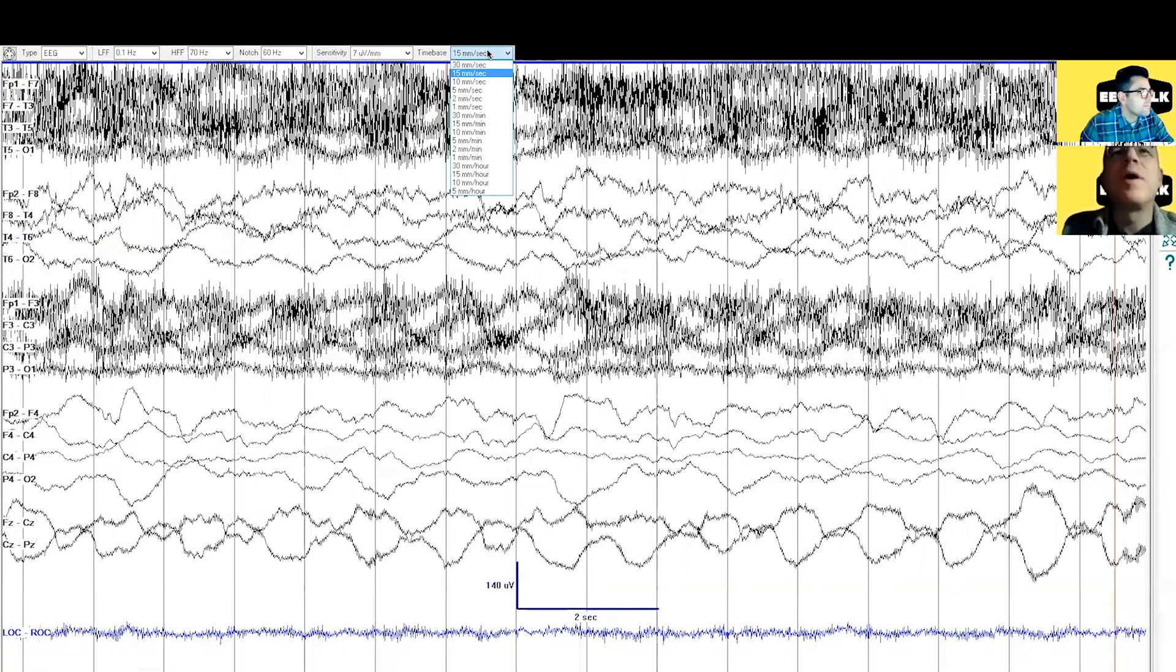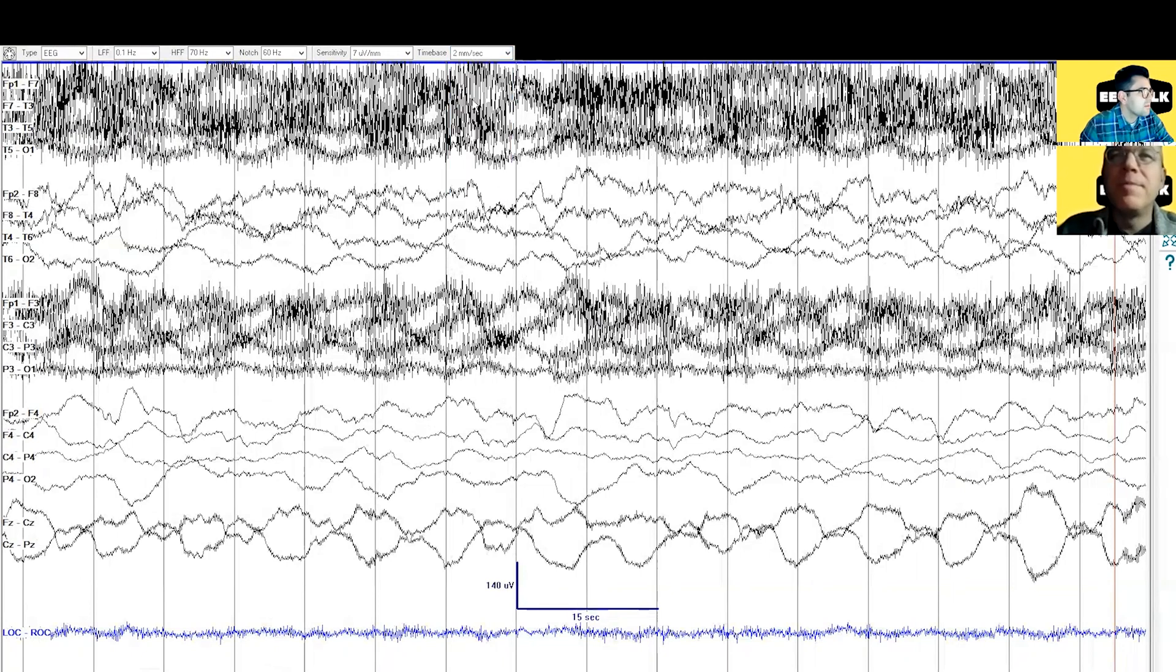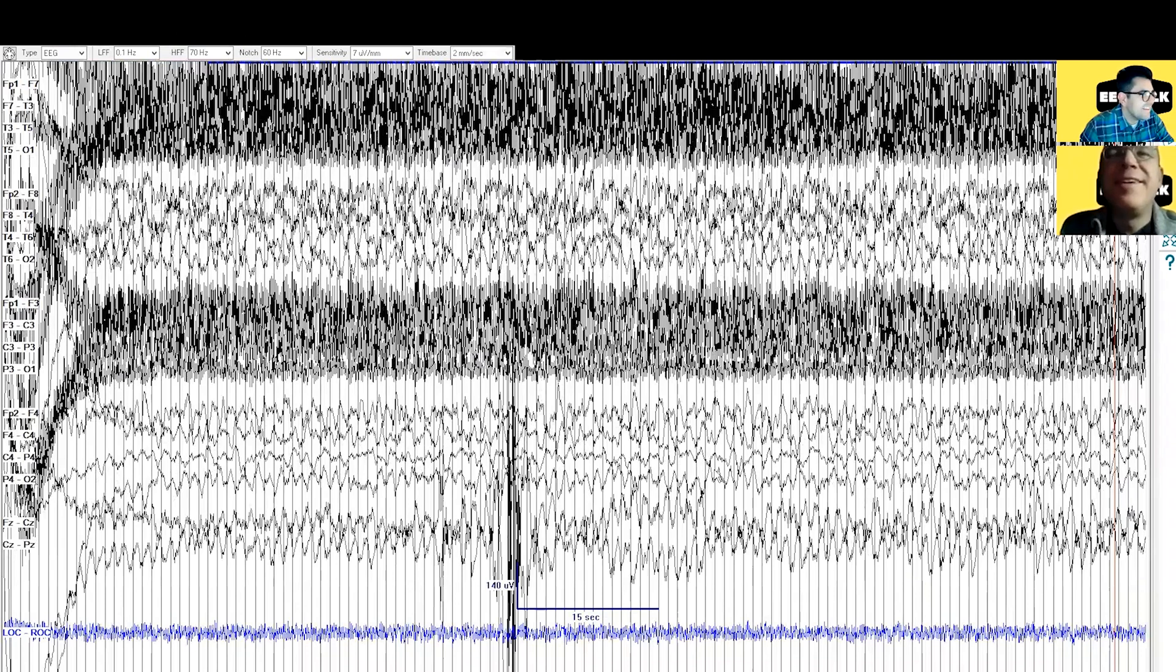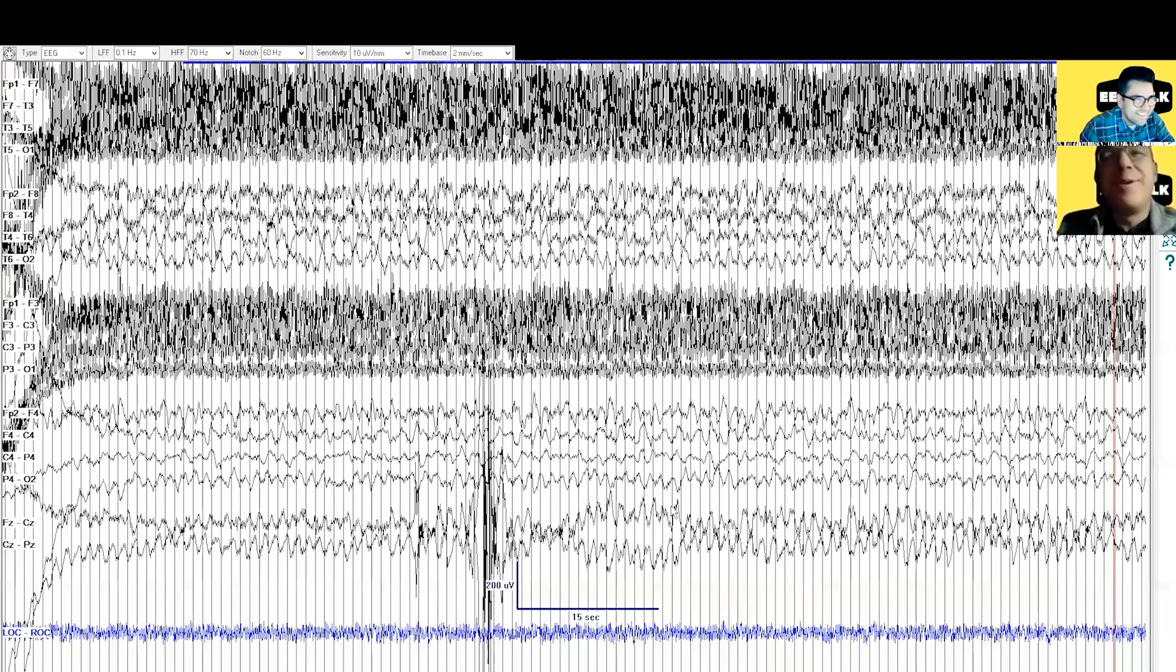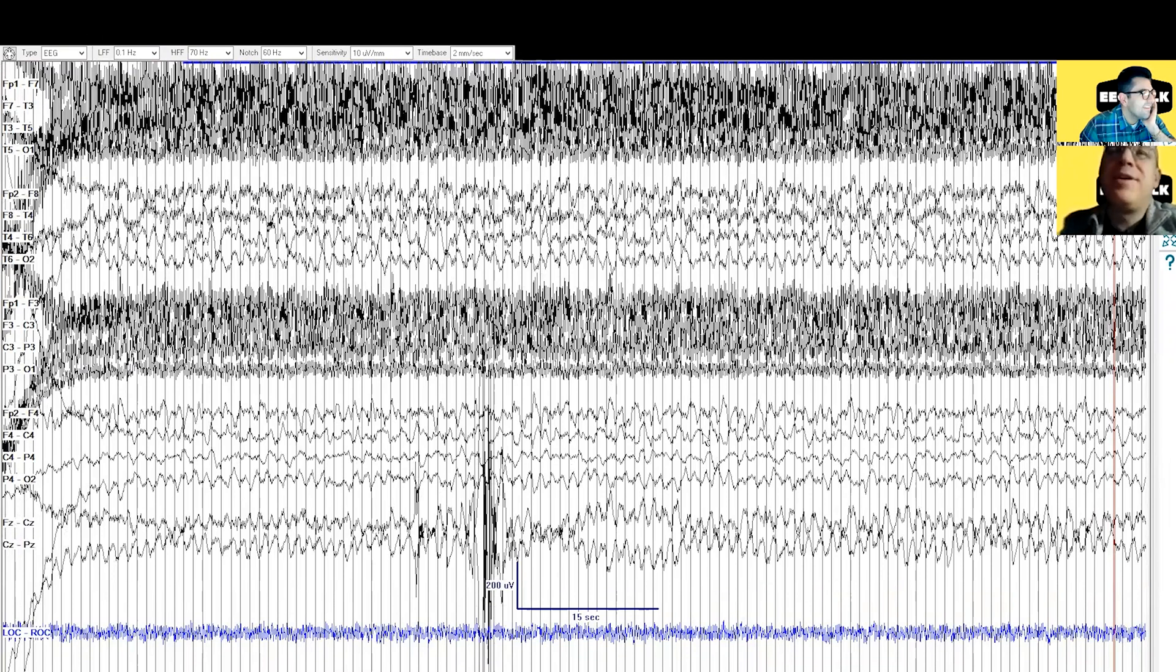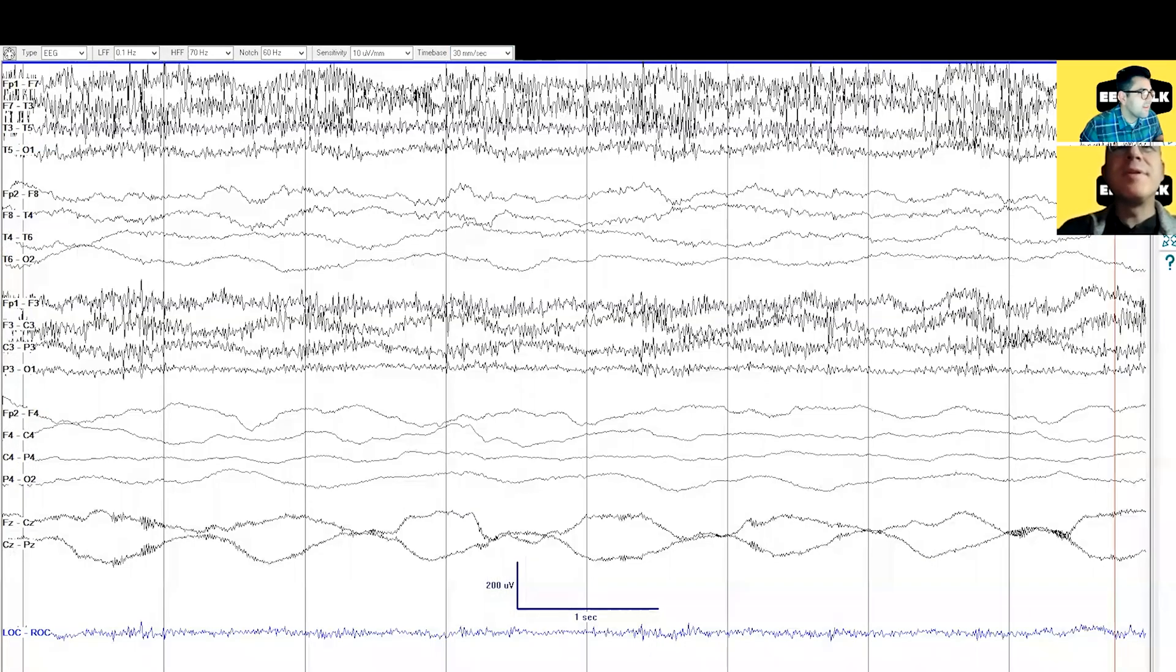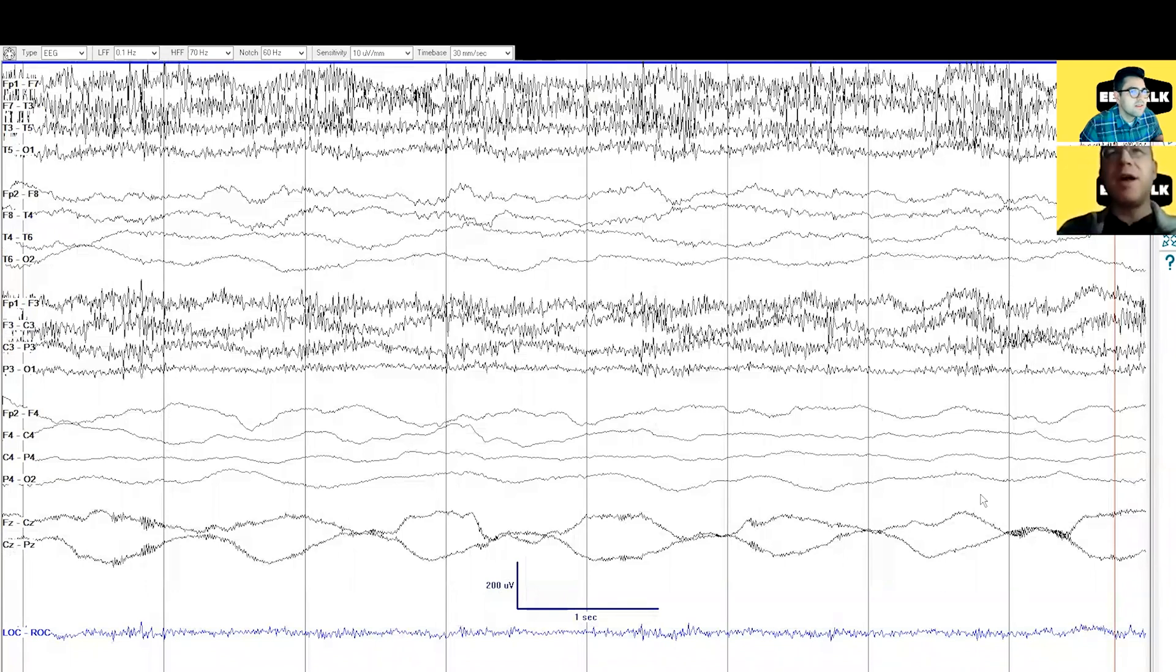Let's just for fun, let's change the time base again so we can see what the consequences are for having it wrong or to something we're not accustomed to and not realizing it. Let's do two, yeah, two millimeters per second. Ah, so the patient has status now. There's so many... We rescued them from coma, and then they were either sleepy or they were having some encephalopathy, but now they have status. Oh no. All by changing the settings. Isn't that crazy?